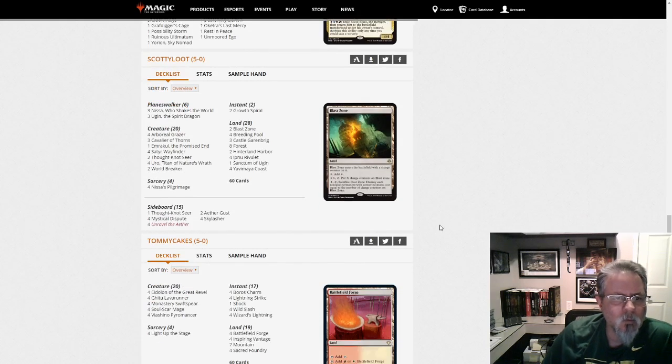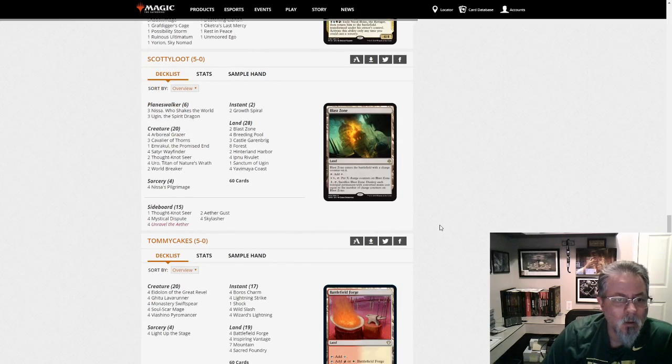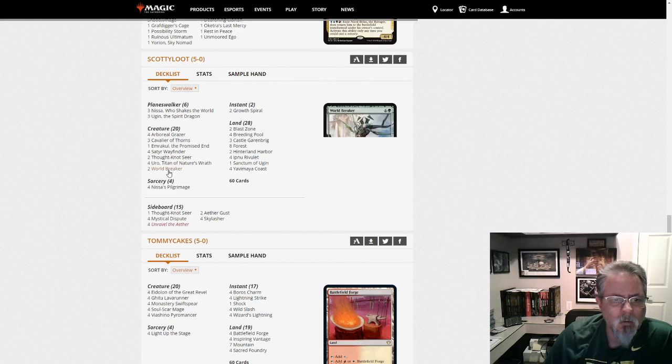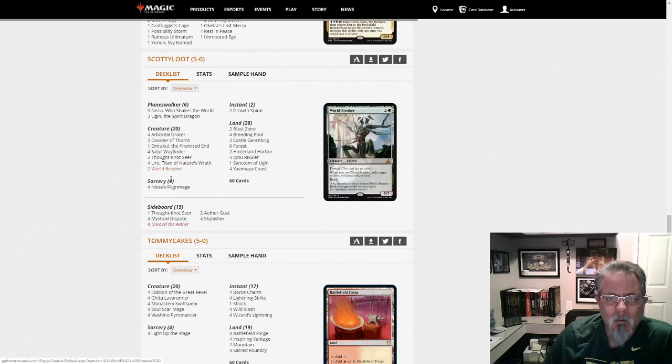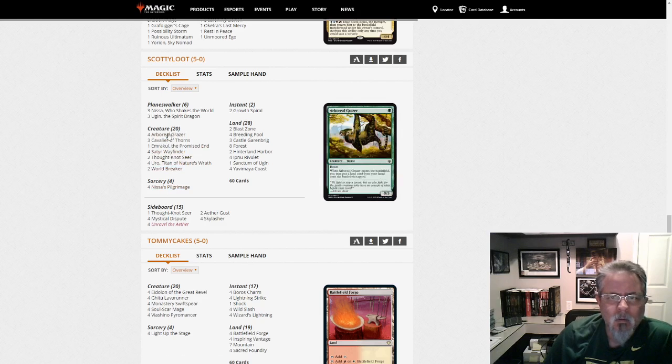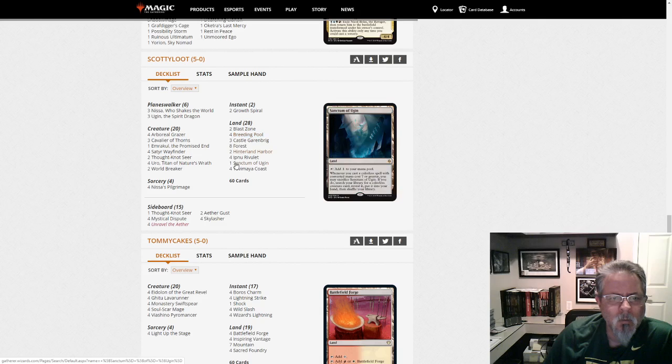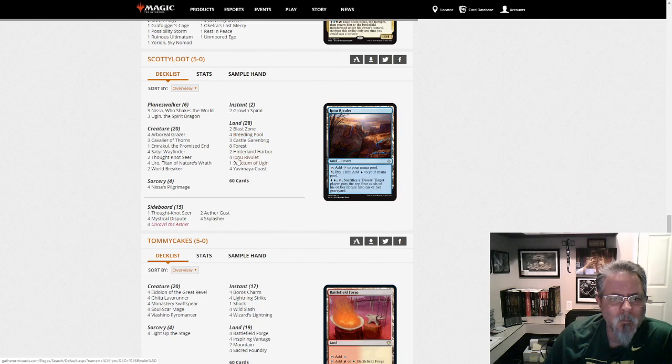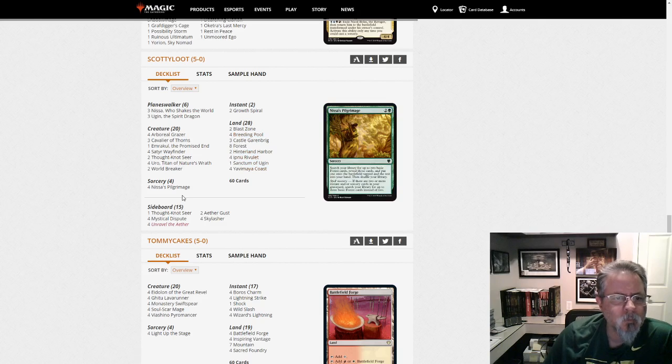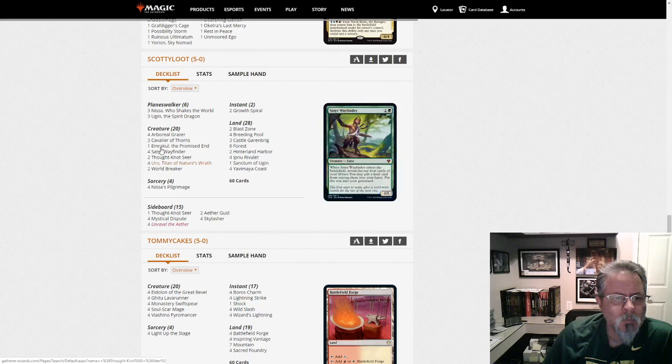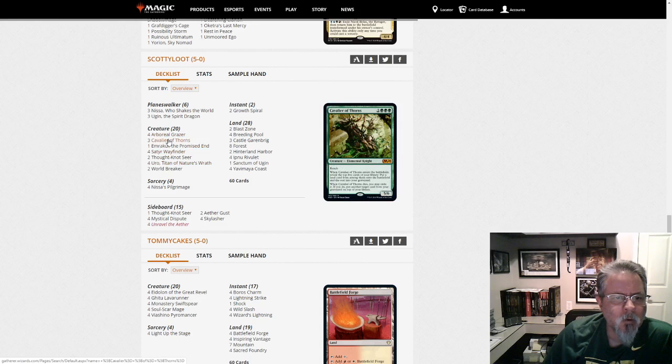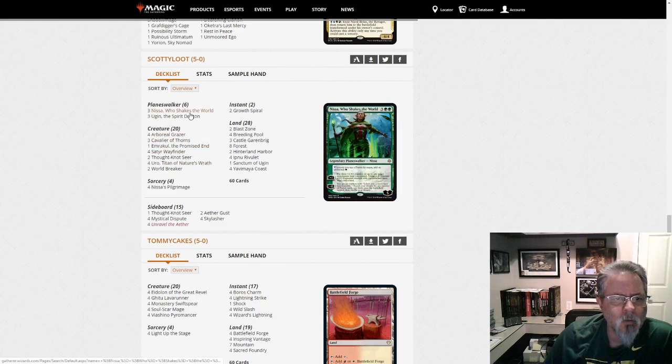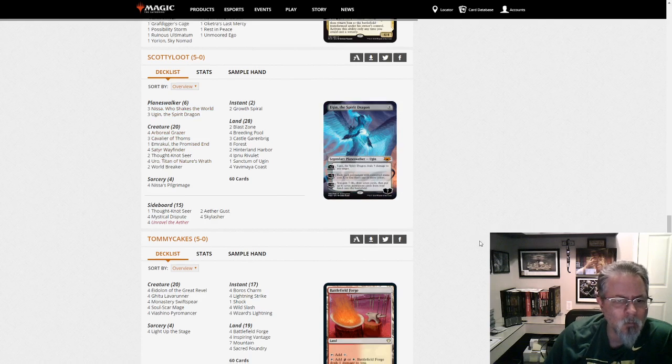Scotty Loot gets a 5-0 with... Yeah. Is this Simic Ramp? Yeah. Simic Ramp deck. New Roulette. Let's... No Krasis. No Hydroid Krasis. A little unusual. Three Ugin's main.